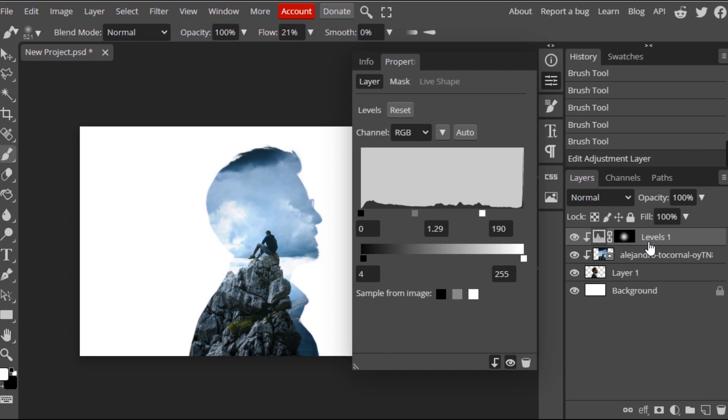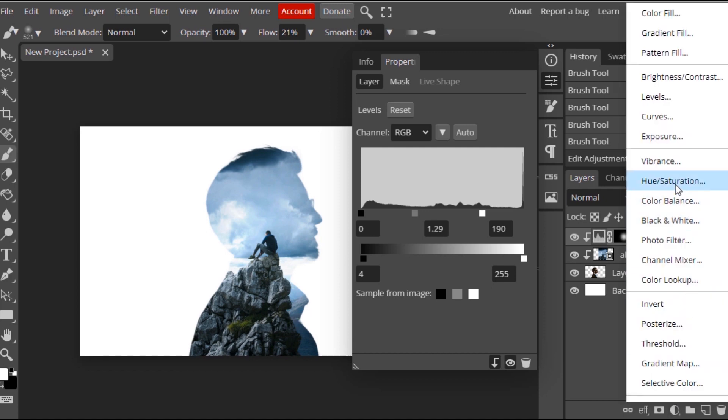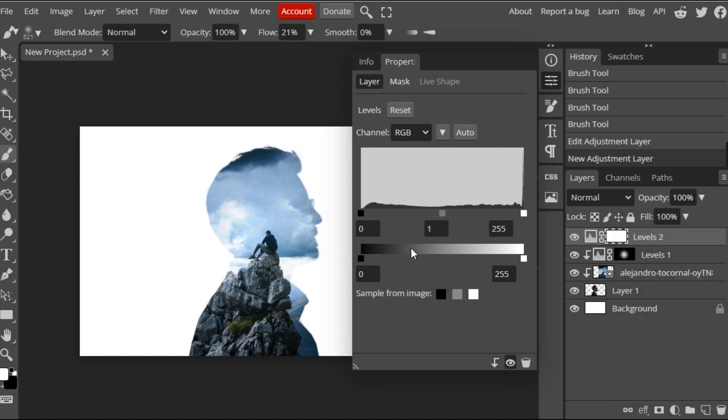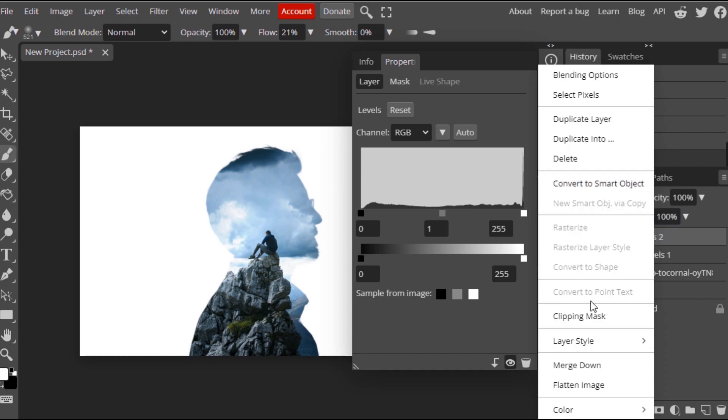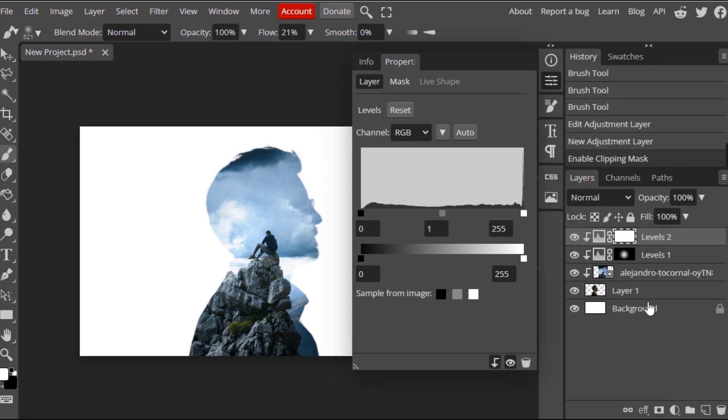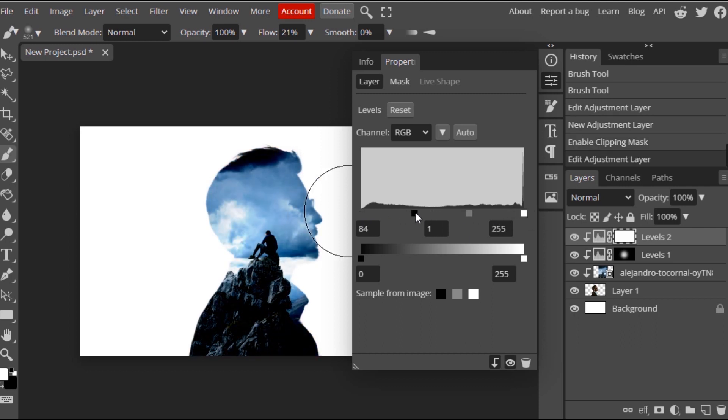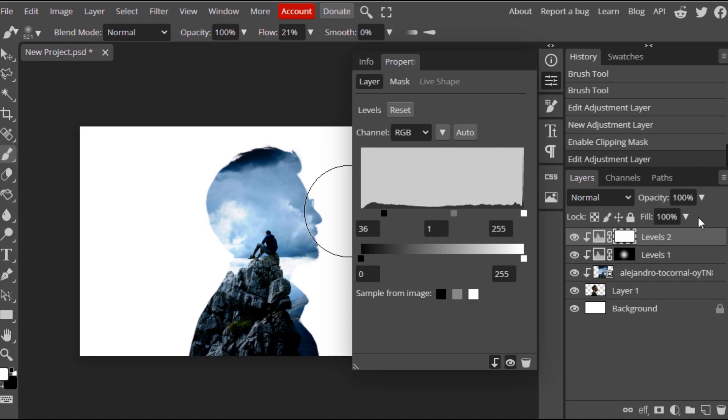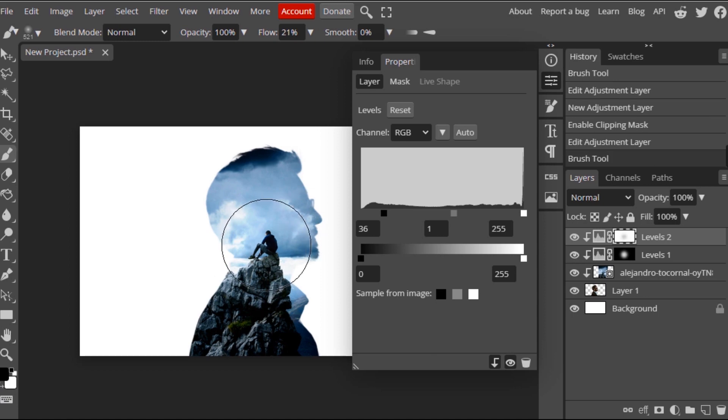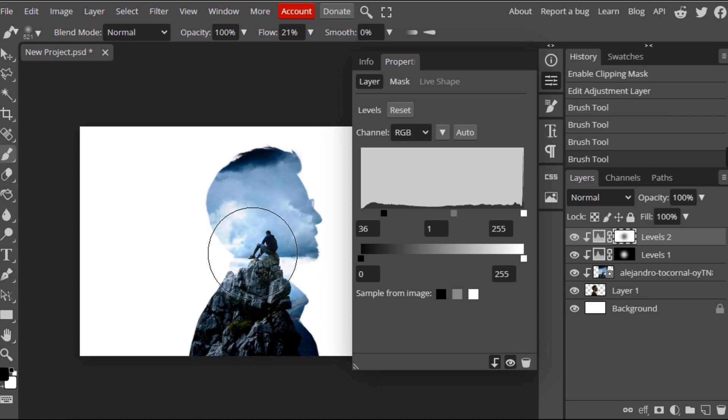Also I'm gonna make the image even more darker. So I'm gonna add another level and make sure it will add as clipping mask. Then I'm gonna make it even dark. This one works. Then I'm gonna select the brush tool, make the foreground color as black and click like this.